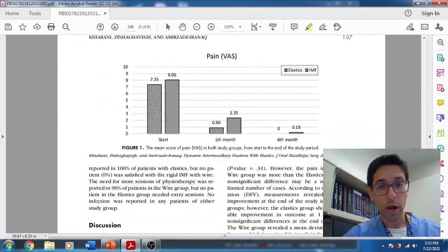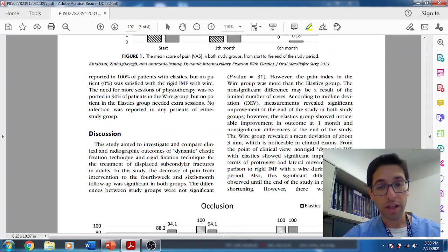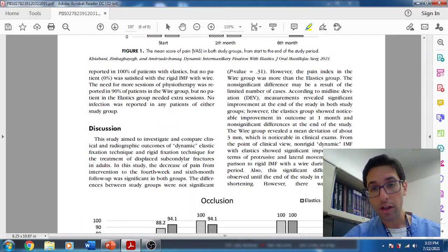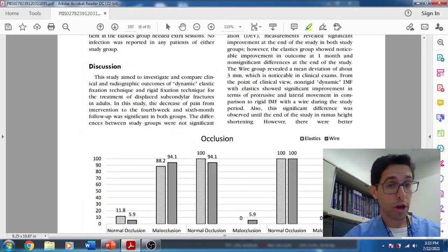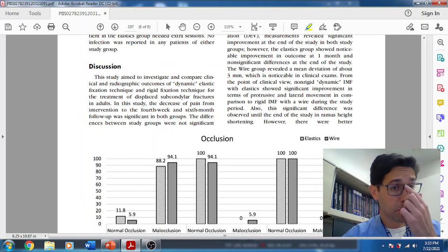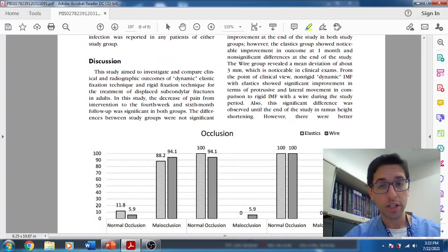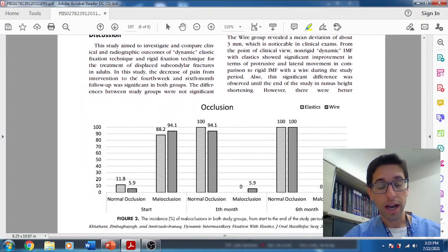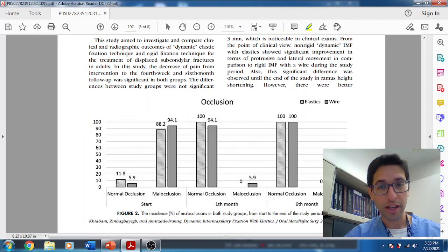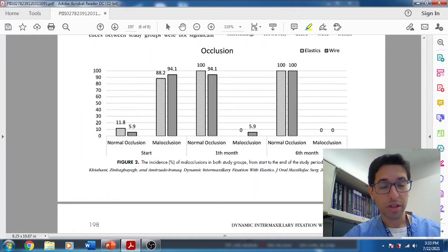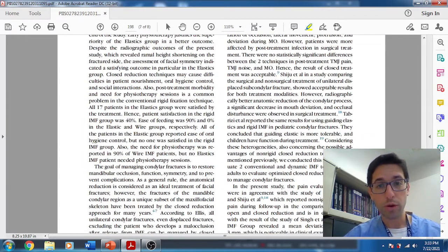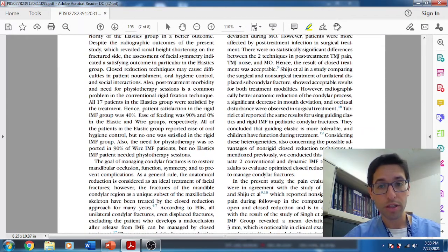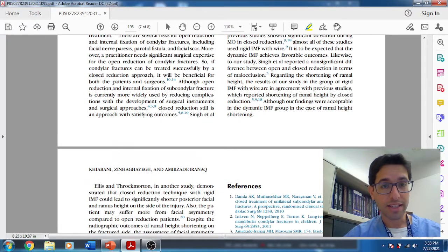So I got to tell you across the board, MIO was the same, pain was the same, but the ramus shortening was two millimeters less. The deviation was three millimeters less. The lateral excursion and the protrusive movements, those both were better by a millimeter or two. Elastics works quite well. They had no complications, no malocclusion. In the wire group, there was one patient that did have a malocclusion and they needed to do some enameloplasty. The elastic patients had across the board much better outcomes. And that is the takeaway.